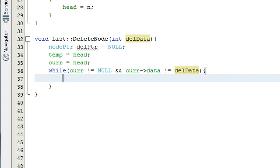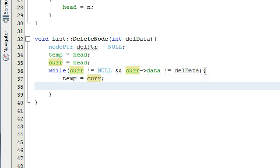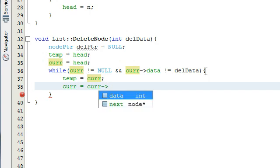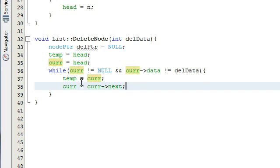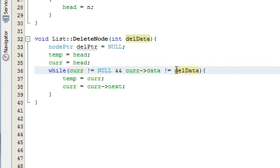As long as the loop runs, we advance the pointers. The way we keep the temporary pointer one step behind is we say temp equals cur, and then cur advances to the next node by typing cur equals cur next. These two lines of code in the while loop will traverse the list until we're at the end or until we've found the node containing the data we want to delete.